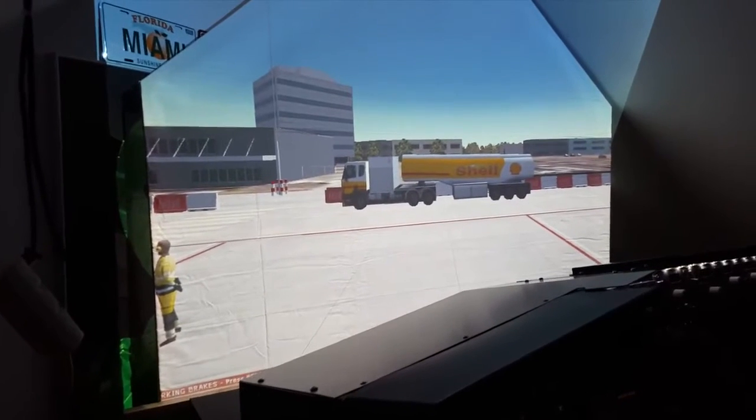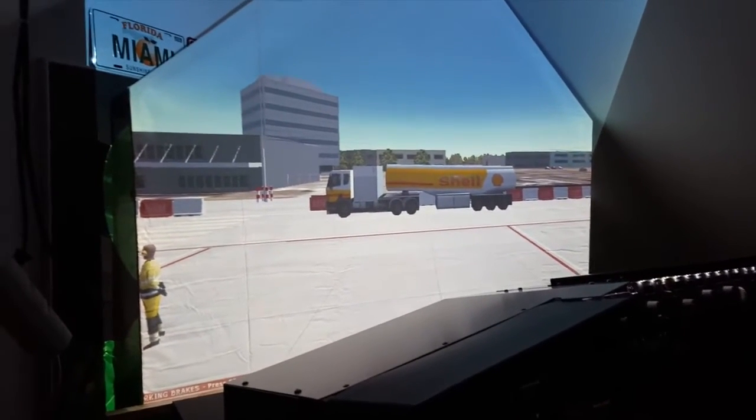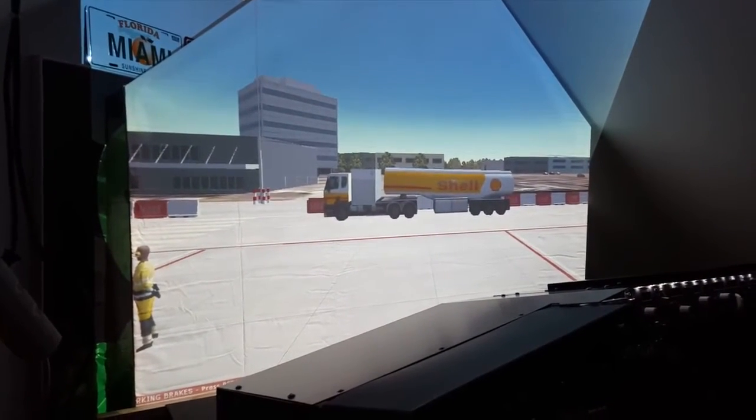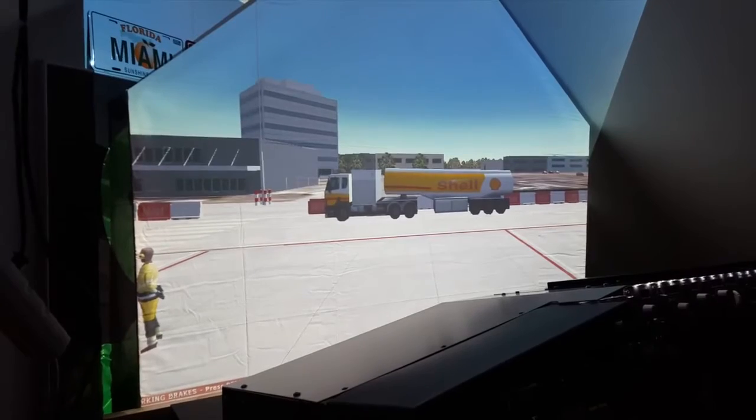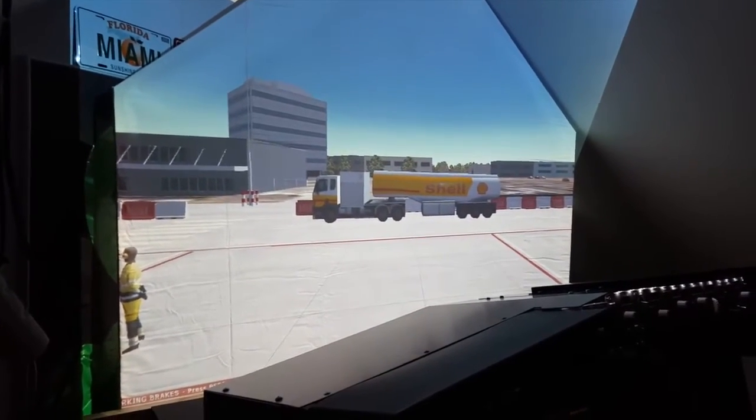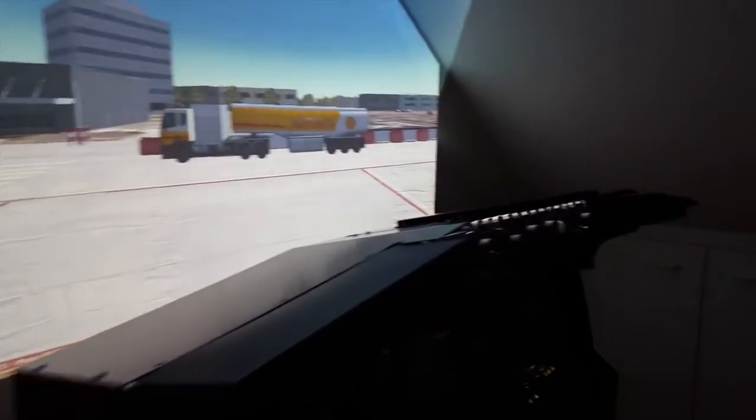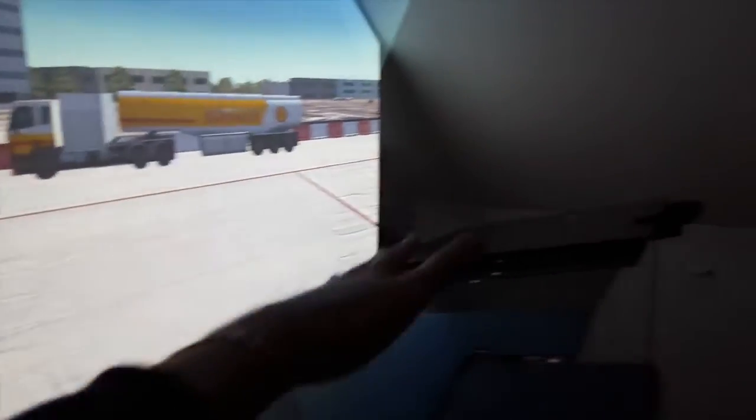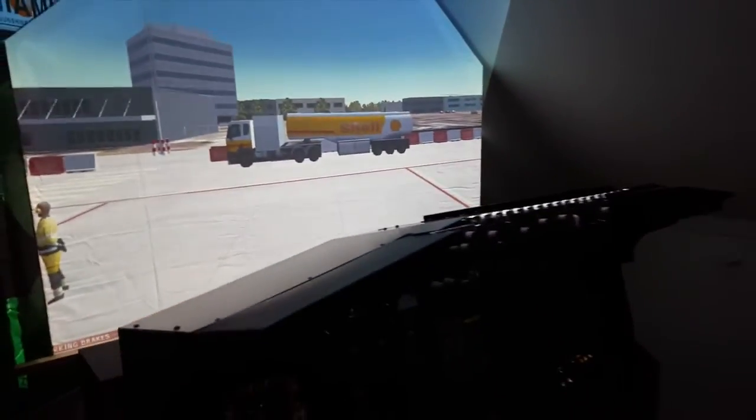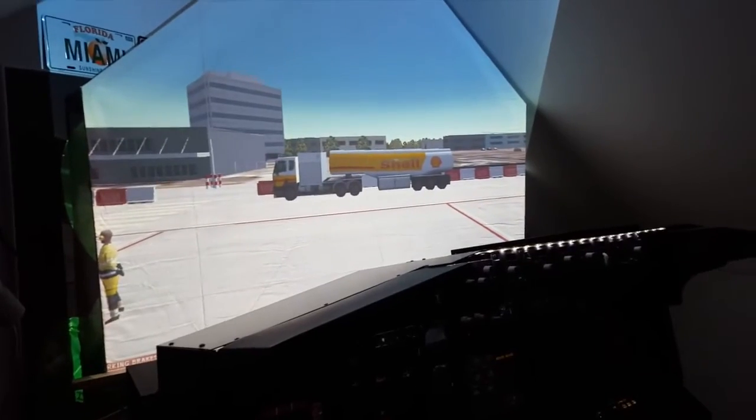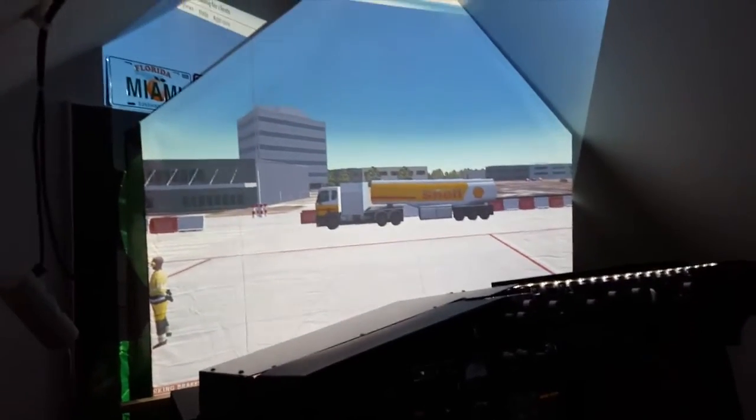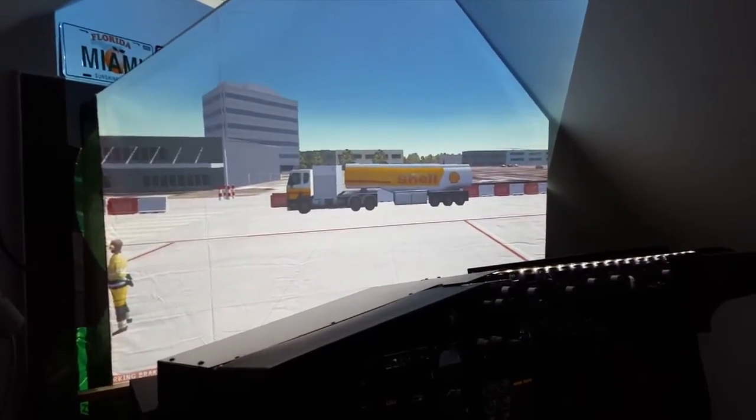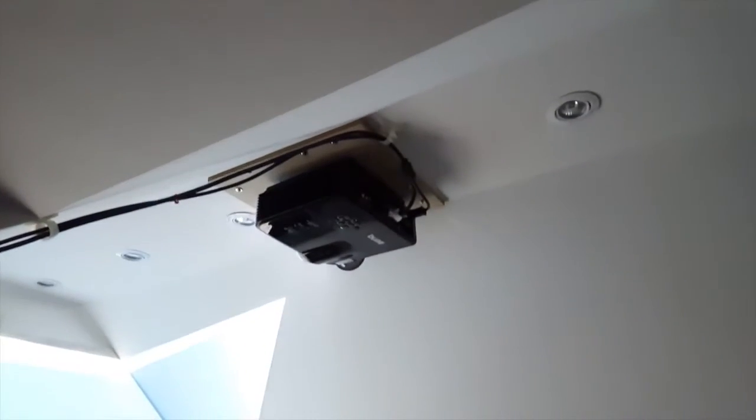So if you remember, if you looked at any of my previous videos, you would see that I have three monitors in front of my cockpit. Basically right here. Now I've removed them and I've built a screen and added a projector.